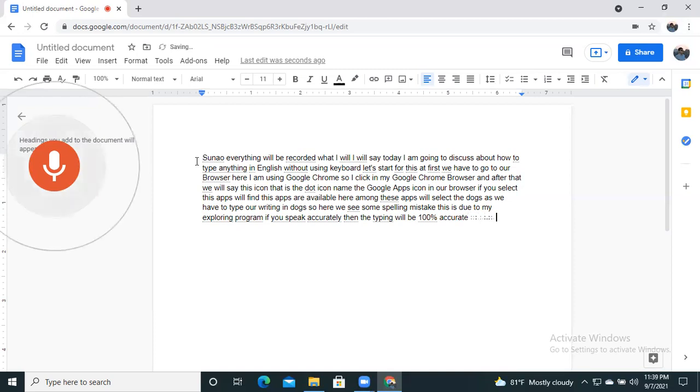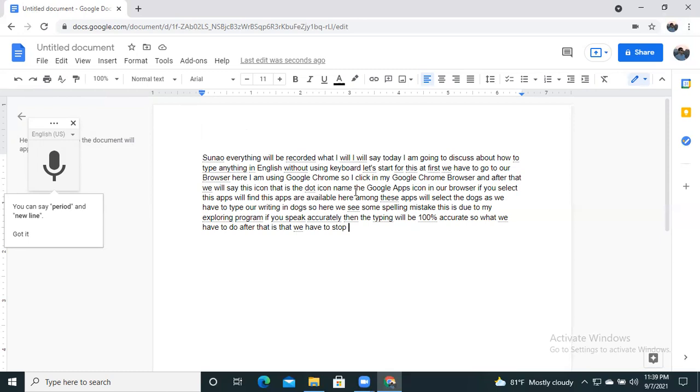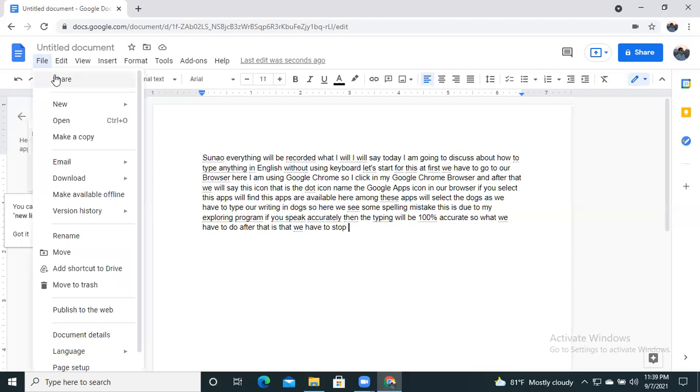So what we have to do after that is that we have to stop this. Okay, then we have to save it. And remember that we are using online platform, so here we have to go to File option.